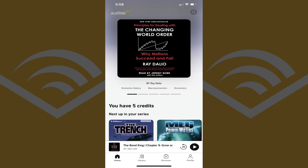Step 1. Launch the Audible app on your iPhone, iPad, or Android device. You'll land on your Audible account home screen. Step 2. Tap Library in the menu along the bottom of this screen.